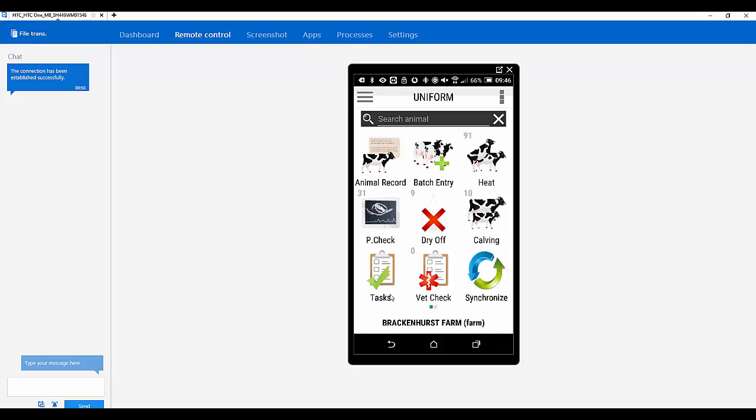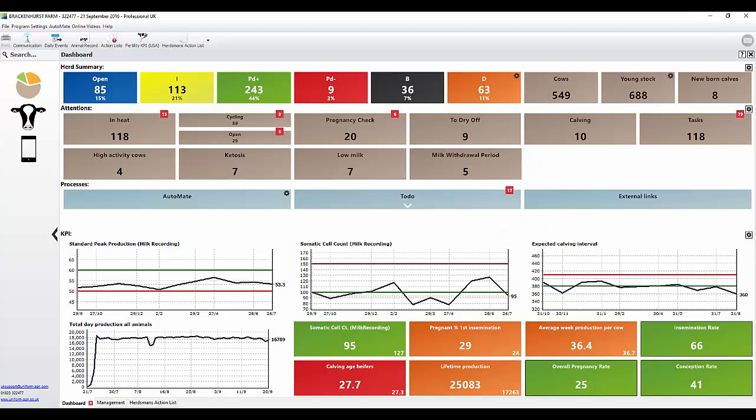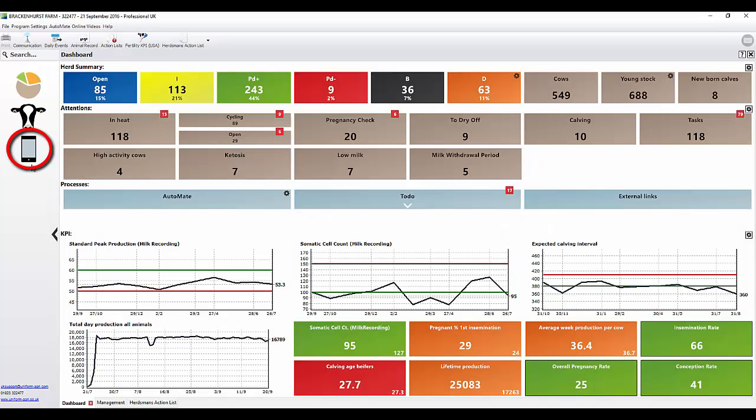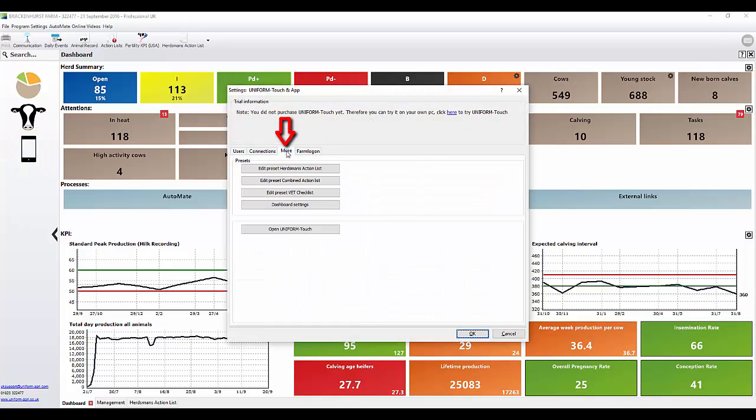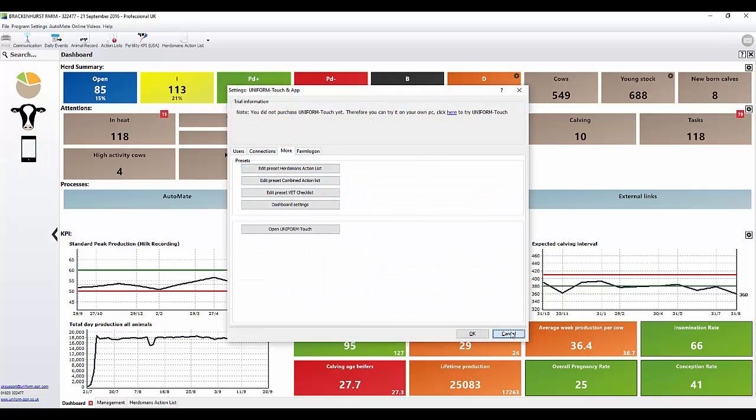On the programme I have a separate action list for my young stock and my cows. Can I put them all together on a list for the app? Yeah. You're able to create a specific action list and a vet checklist for the app. So if we go to the programme. I'll show you how to do it. You can actually do it in here. You'll see there's a setting more.